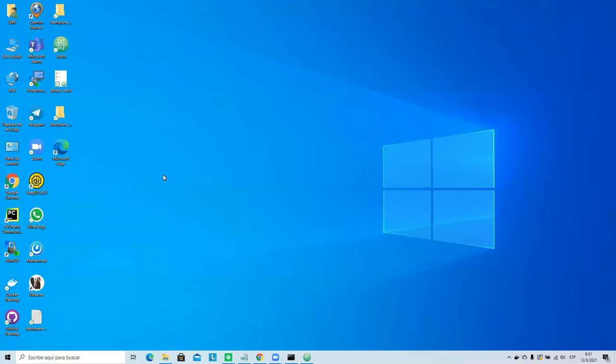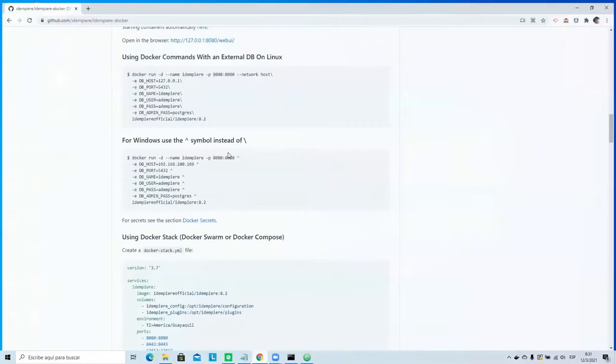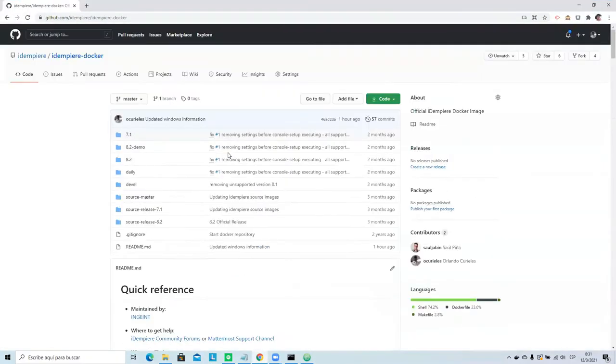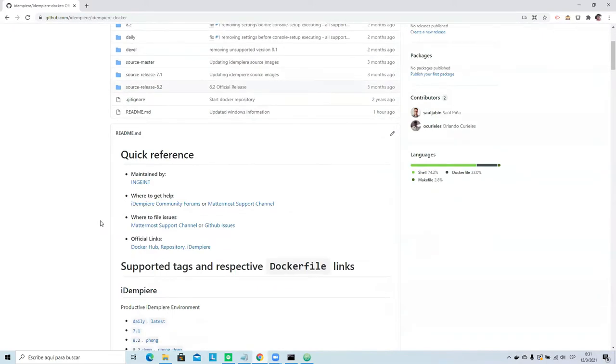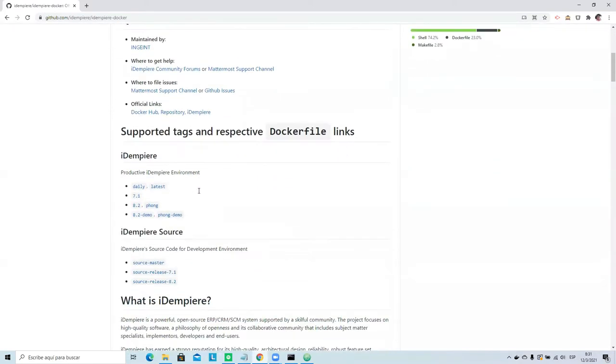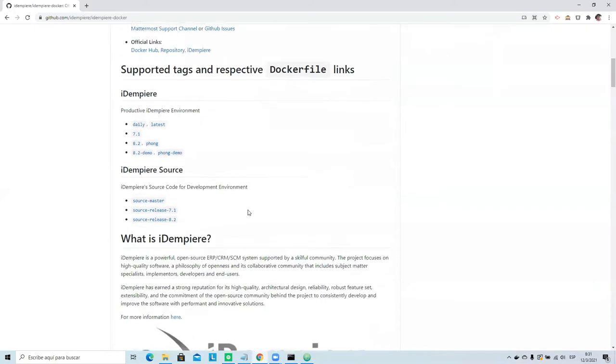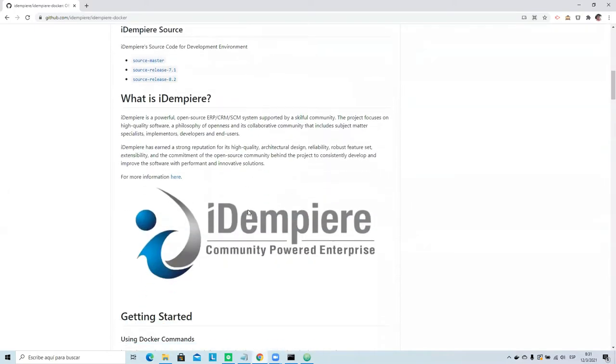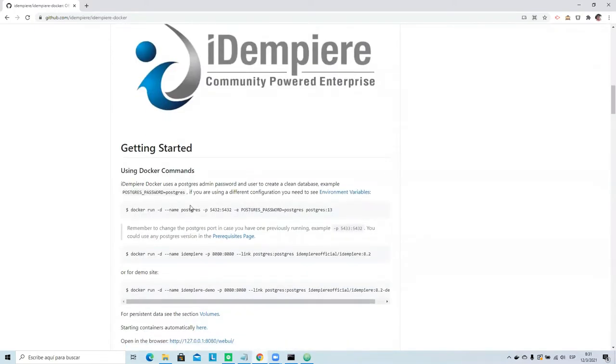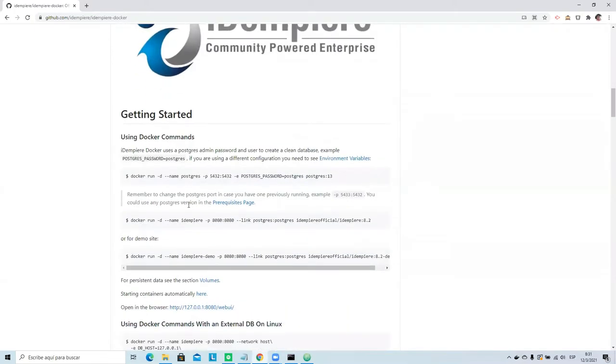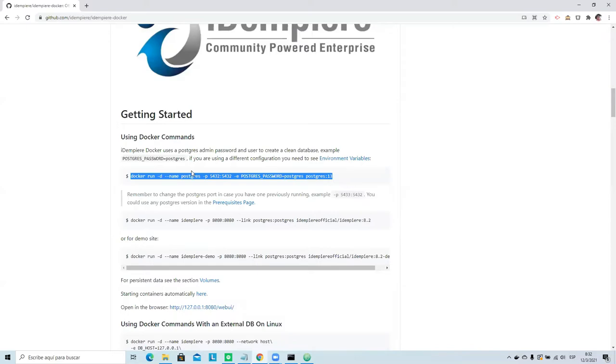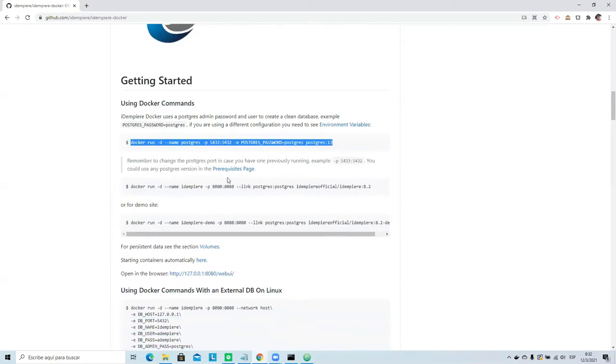Okay, thank you for coming again. We have in this repository all the documentation, the readme file about Docker and how you can run iDempiere from Docker. On Windows it's basically the same. You can run with this simple command and you can run in first place Postgres.